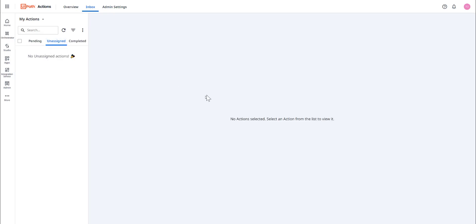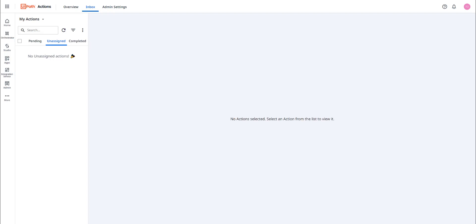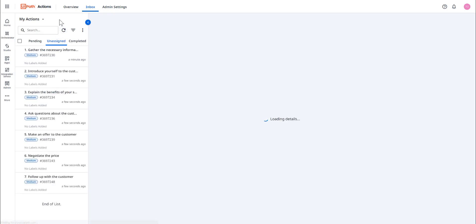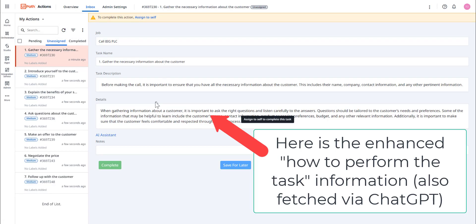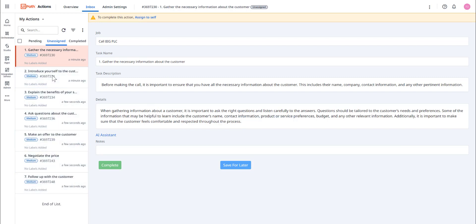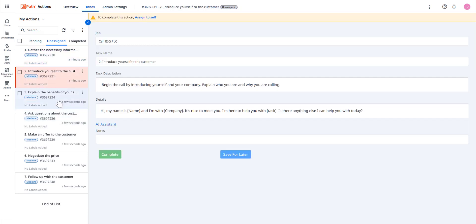And so now back in action center, we're going to see that the software robots are not only creating tasks from the generated list, but also enhancing the tasks with how to perform the task as well. So let's do a refresh and see those tasks. Again, here's the enhanced how to perform the task information. Again, fetched via ChatGPT by the UiPath robots.